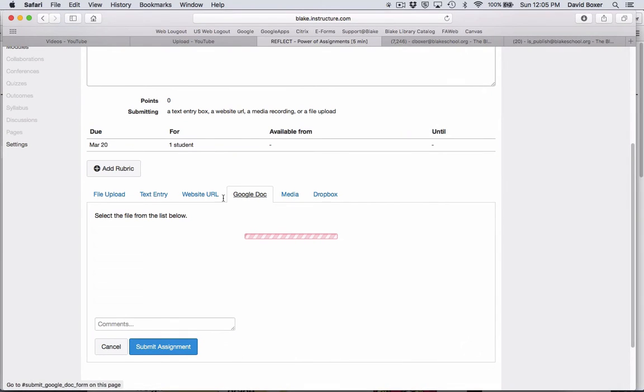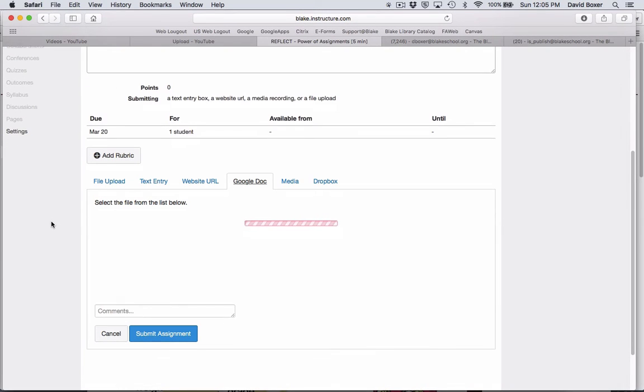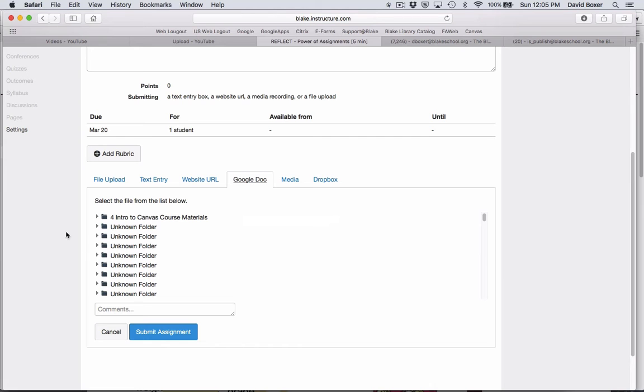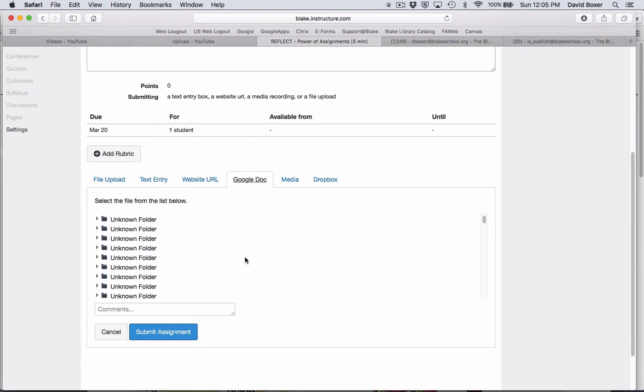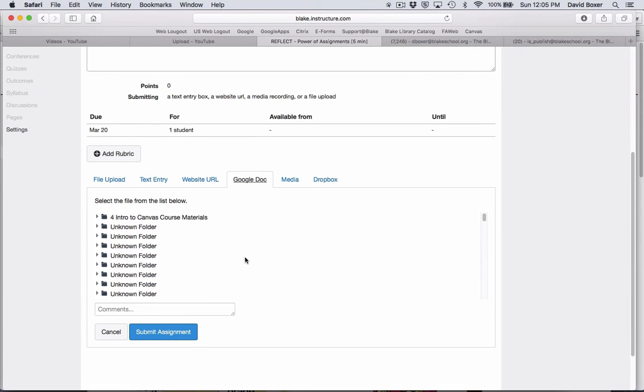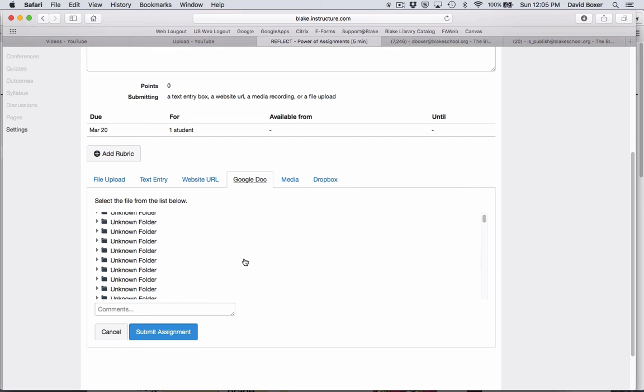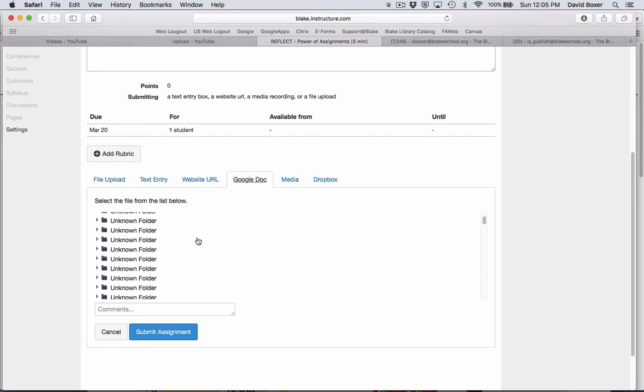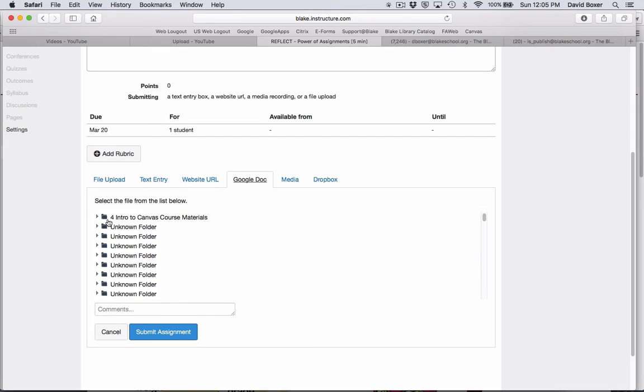The real power is I can link this to my Google Docs account. Once I click on Google Docs, I'll be able to navigate through the Google Docs course folder system.